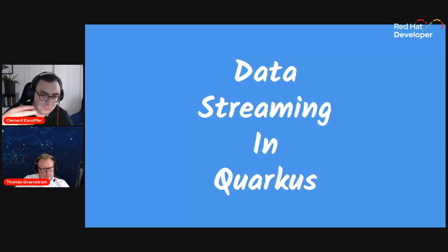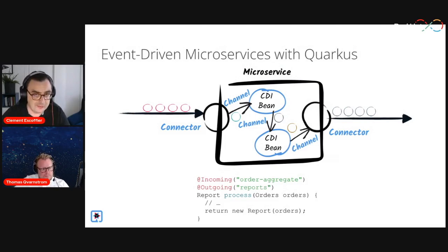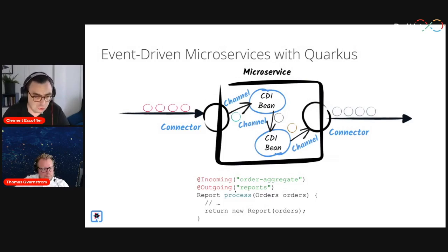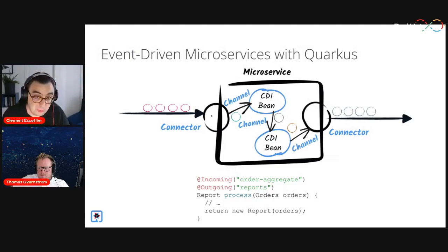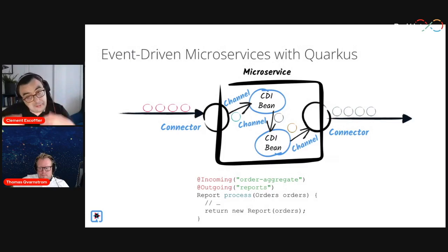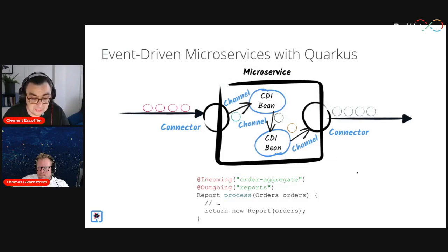To implement such applications in Quarkus, at the core we use a development model called reactive messaging — a set of annotations that let you implement event-driven microservices. The key annotations are Incoming and Outgoing, plus a few others: basically five or six annotations, relatively simple to understand. Your application connects to a broker or event source, gets events through a connector, and CDI beans — basic building blocks in Quarkus — receive the data, process it, and send it to another channel and back to another connector that writes data somewhere else, like Kafka.